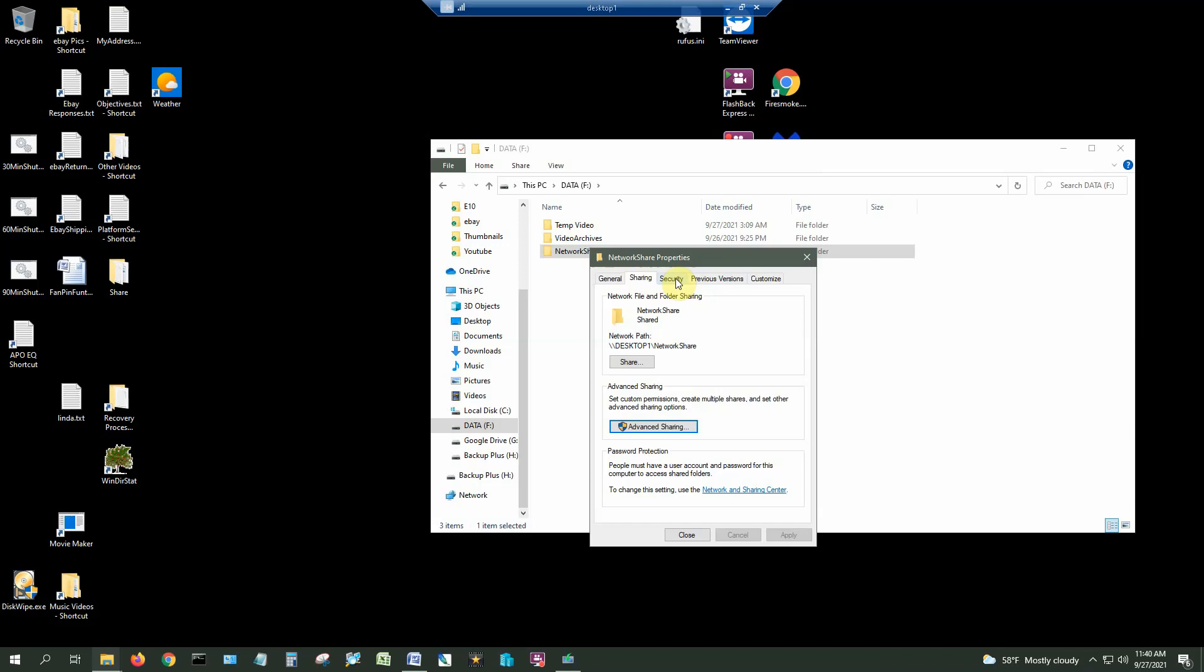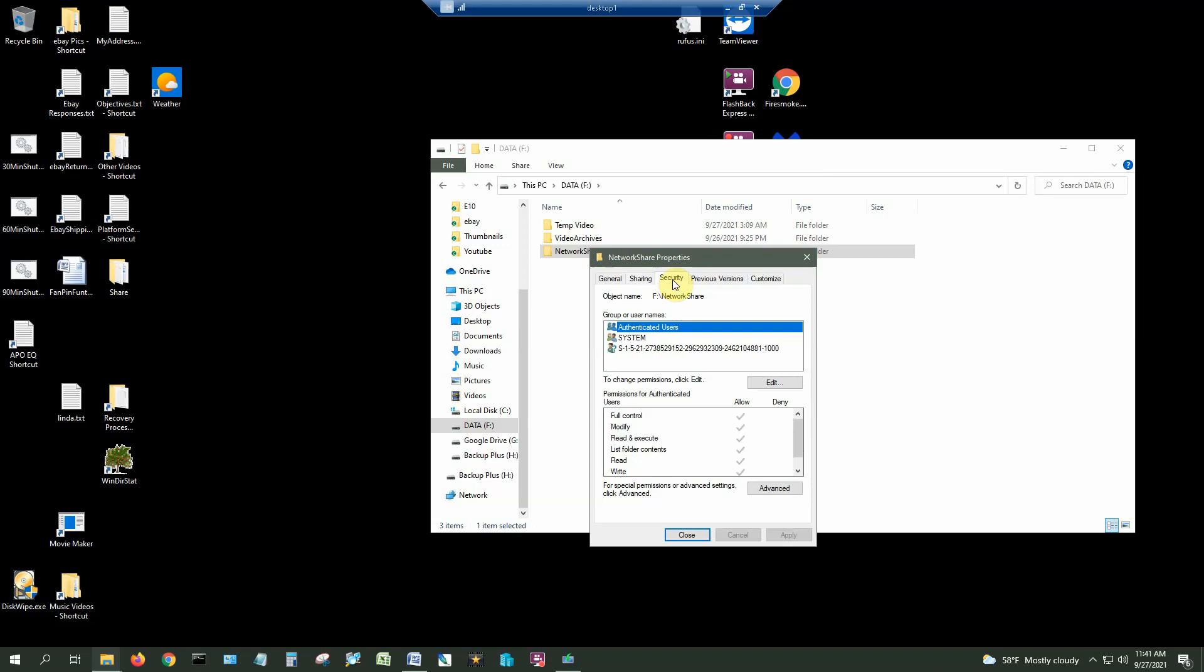I like to have these aligned so that I'm allowing only the users that I want to connect in my share permissions and only the users that I want to connect in my NTFS permissions. So under the Security tab these are NTFS permissions.